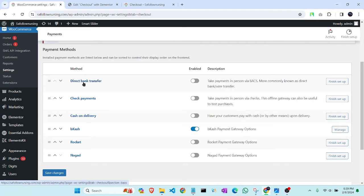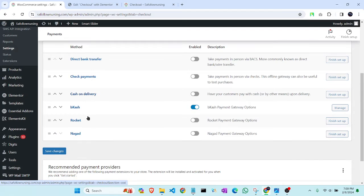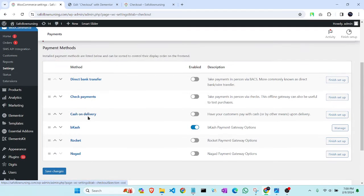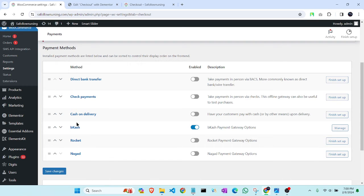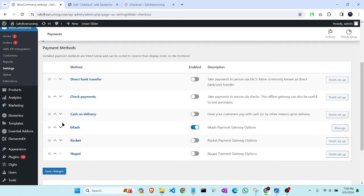But nowadays, this problem is occurring when you are adding any other payment methods. Like you can see, I have added Nagad and Rocket, which are payment gateways in my country. So I have added these.